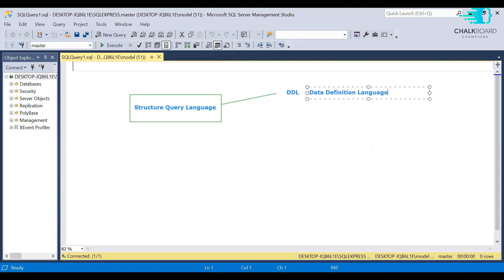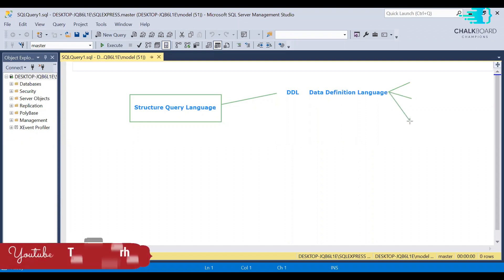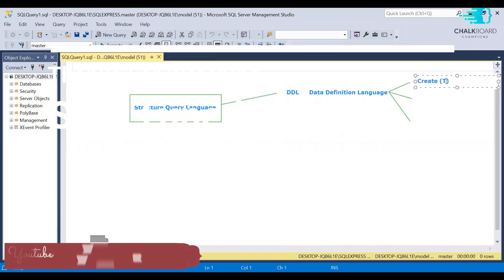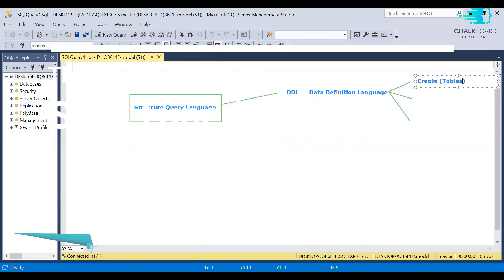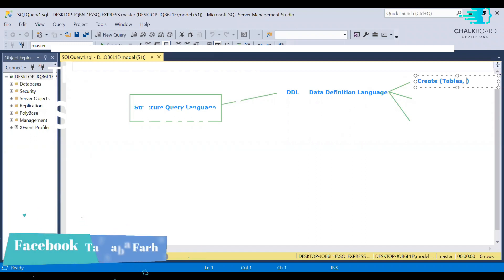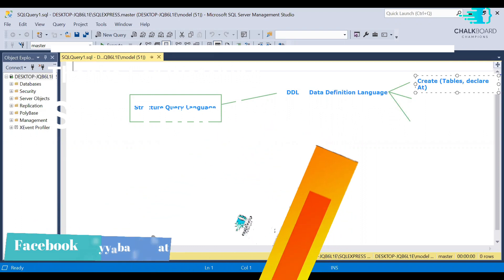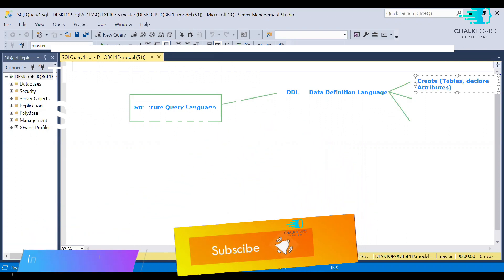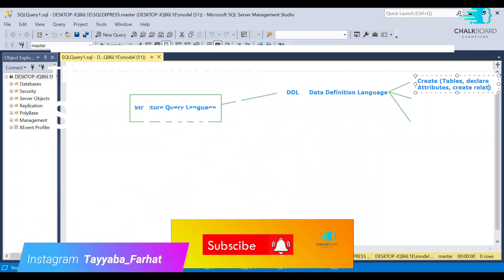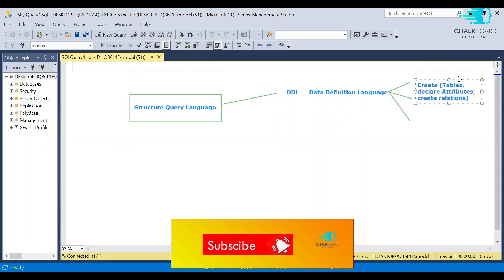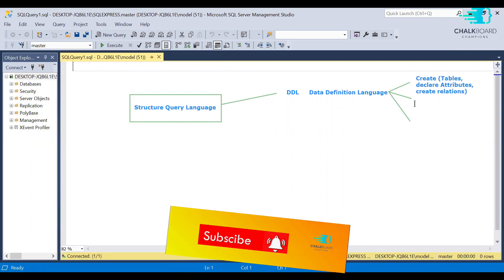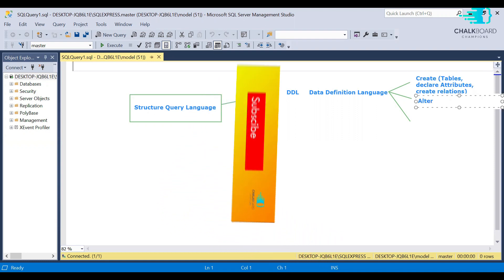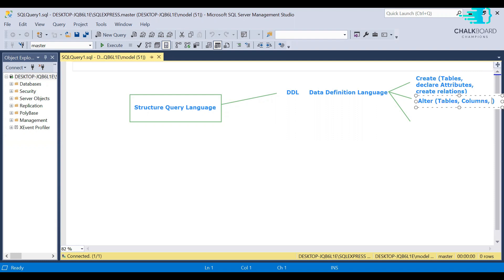Particularly if we start, first of all, we have DDL, that is Data Definition Language. Data Definition Language has three further parts in which we can create the database, alter, and drop. And if you want to delete any table or attribute, you can use the queries of drop.